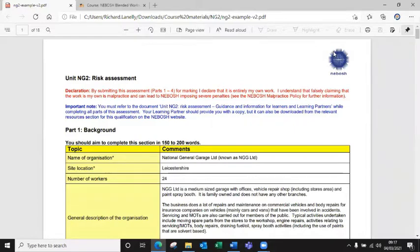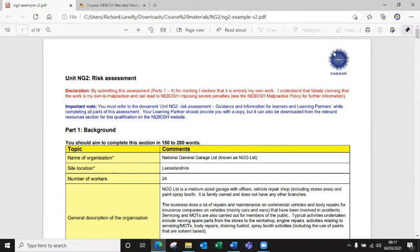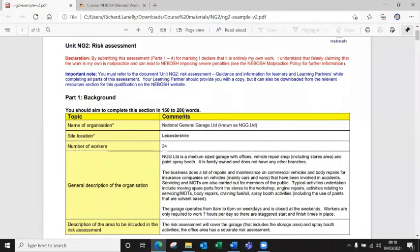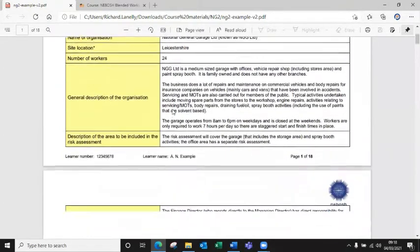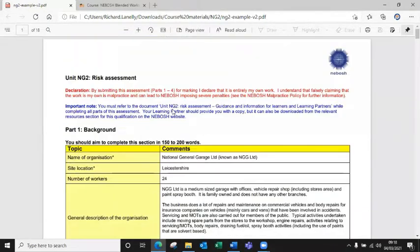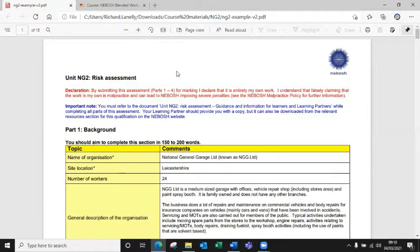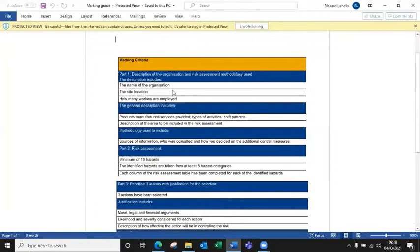Hello there. I just want to give some extra guidance and support for the risk assessment for the NG2 unit. This can be quite difficult for some learners because they may make some common mistakes. So I just want to go step by step through the risk assessment and see if we can help you avoid them.